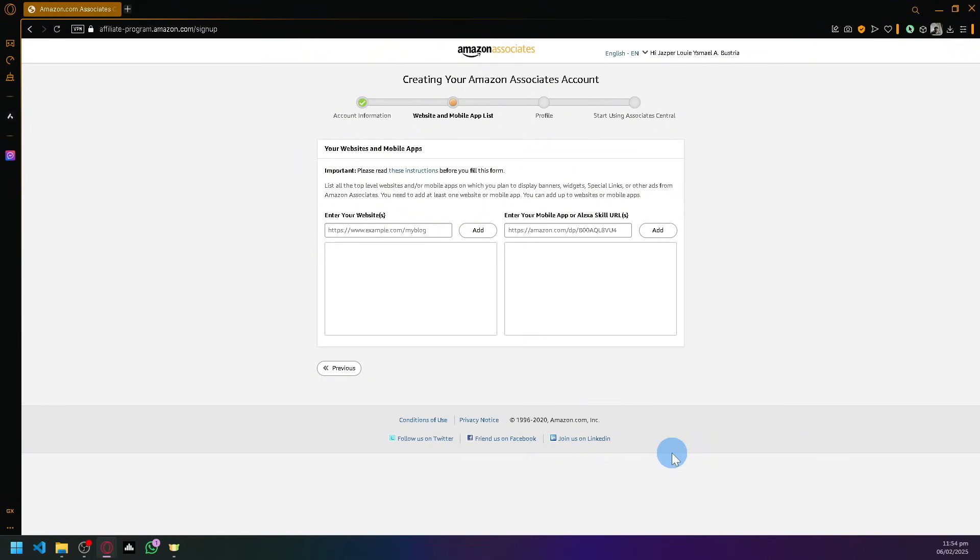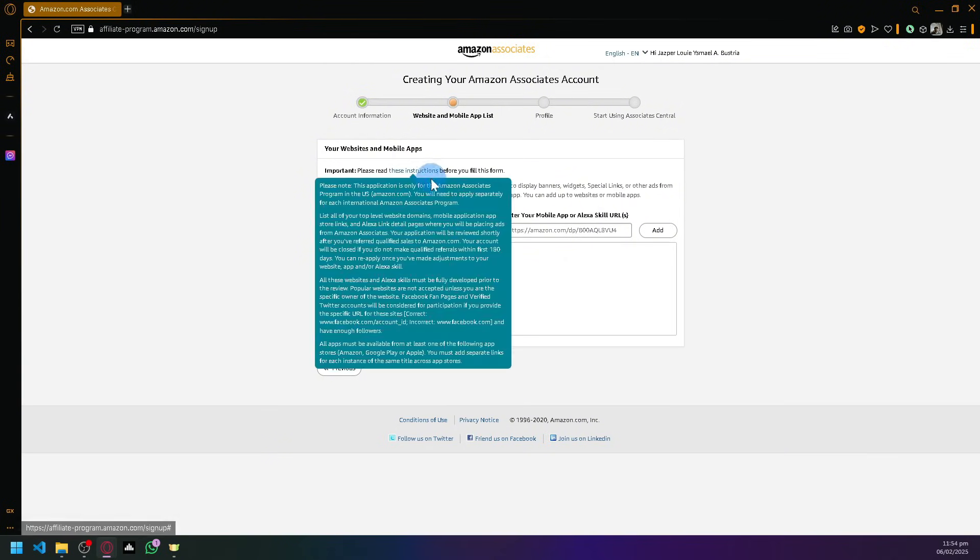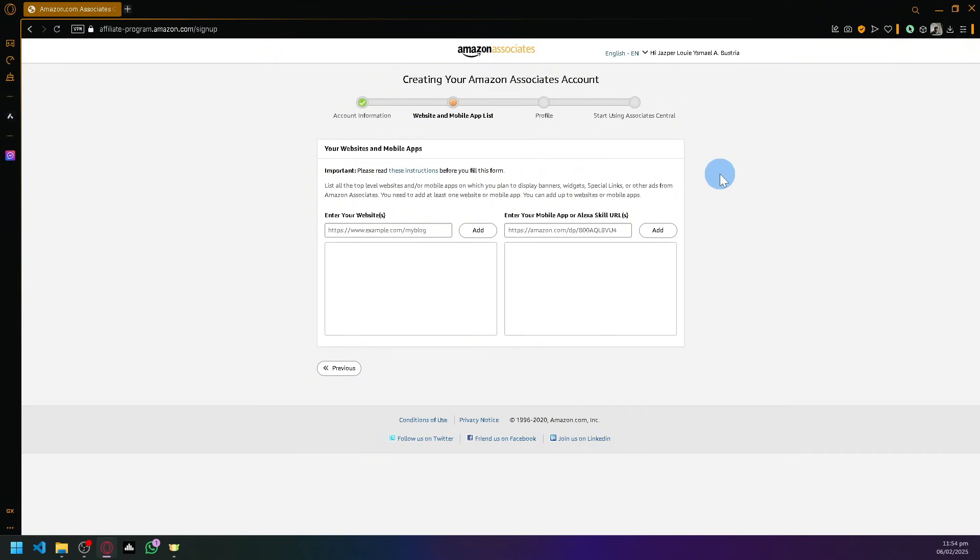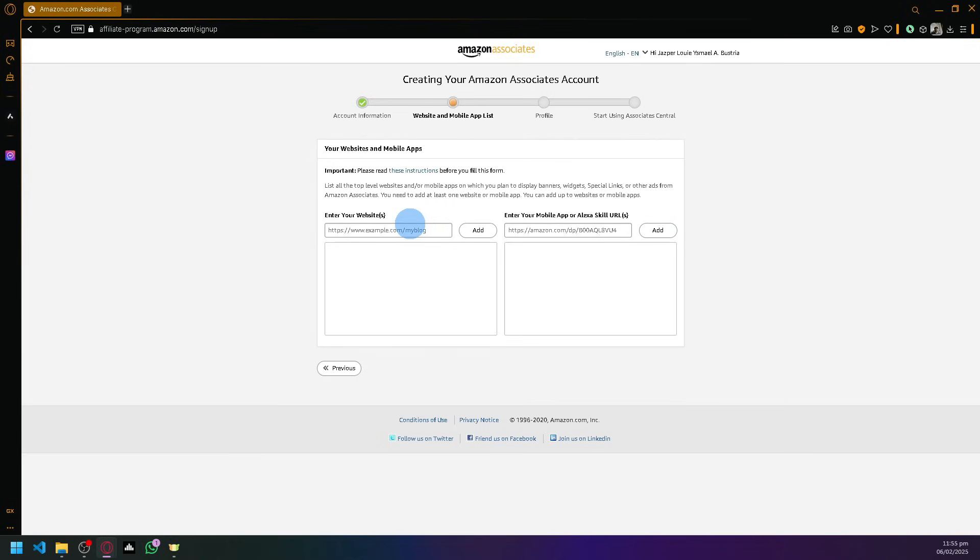Being an Amazon affiliate programmer, you should have your own audience already built. It's going to require you to enter your websites or your mobile apps that you're currently using. Whether you're a blogger, a content creator, or a social media artist, you could put in your links over here.